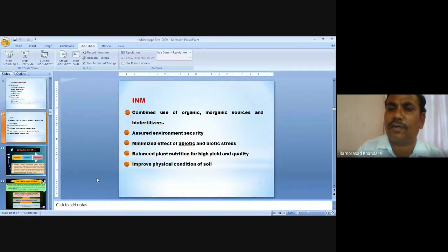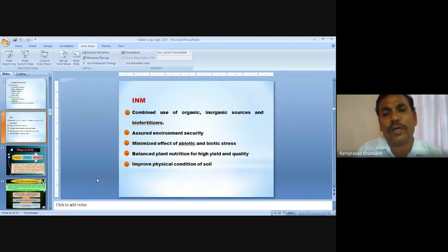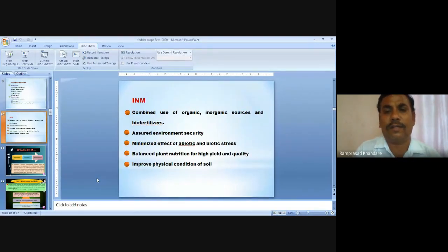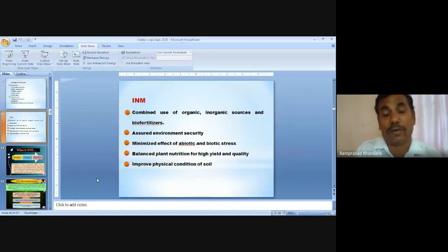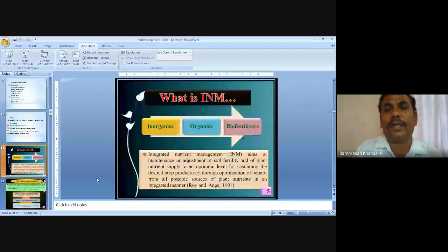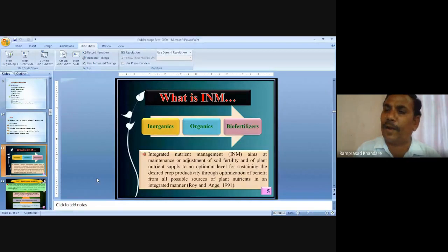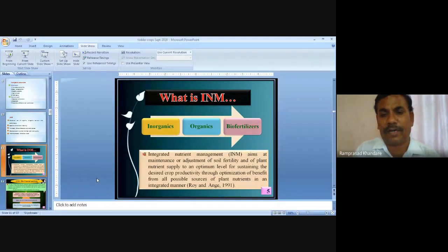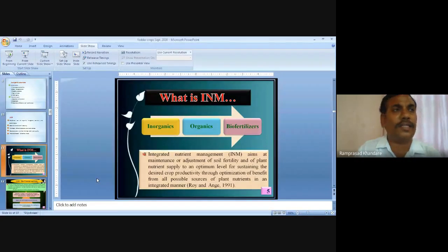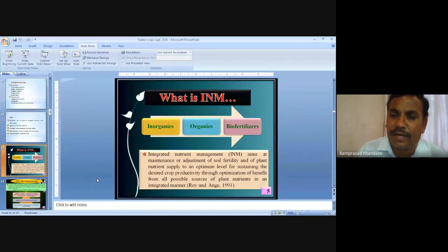Integrated Nutrient Management (INM) is the combined use of organic, inorganic sources and biofertilizers, which assures environmental security. INM aims at maintenance and adjustment of soil fertility and plant nutrient supply to an optimum level for sustaining desired productivity. It helps minimize the effect of abiotic and biotic stress and improves the physical condition of the soil. INM reduces inorganic input cost and on a long-term basis improves the physical, chemical and biological condition of the soil.